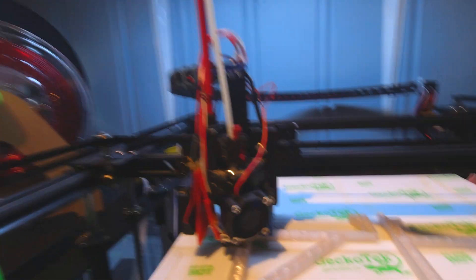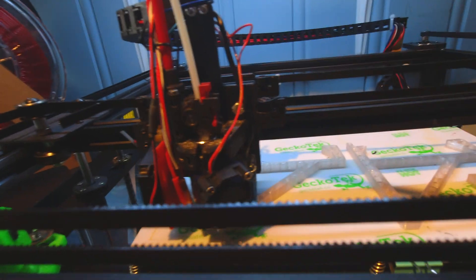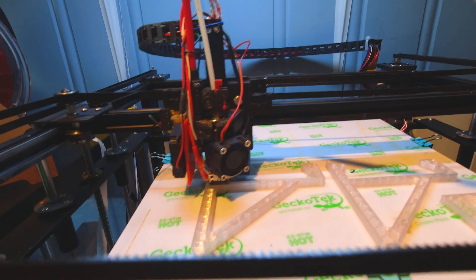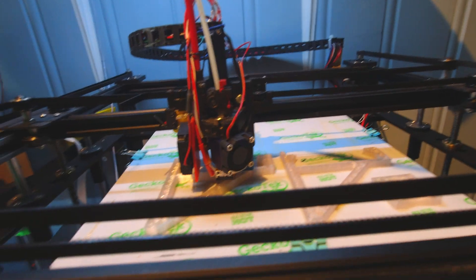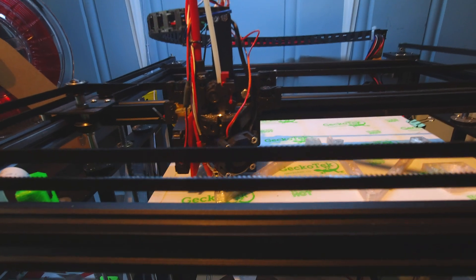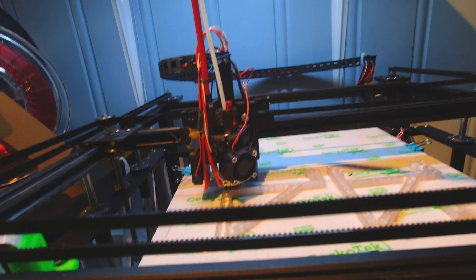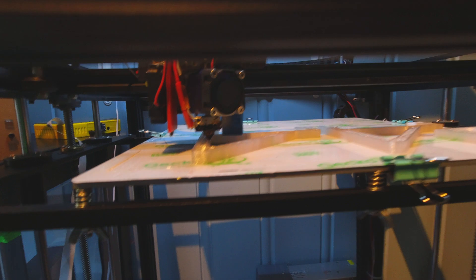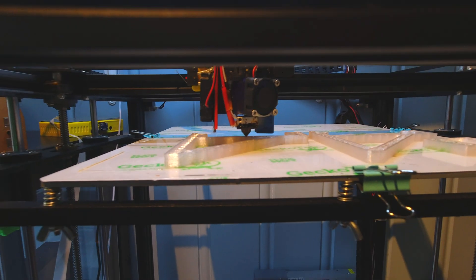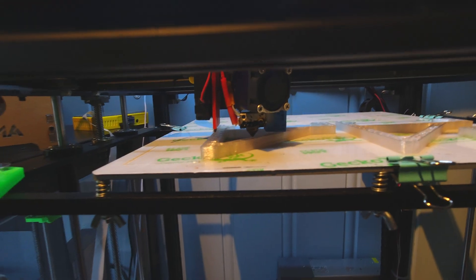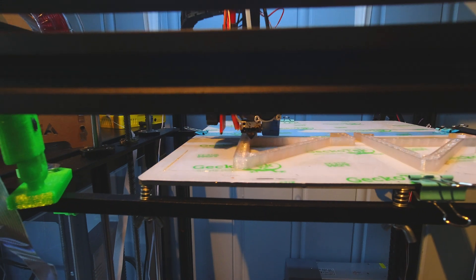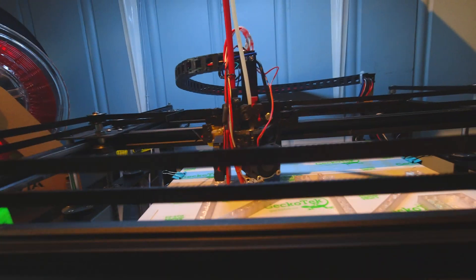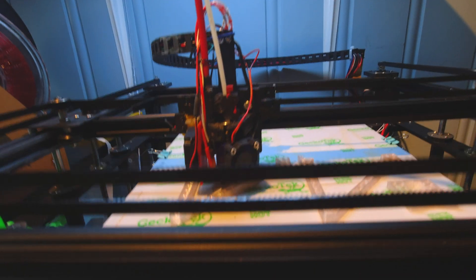This is from Zesty. It's called Zesty Nimble version 1, I think. After I replaced and rebuilt it from Bowden to direct extruder, I got a much better print.